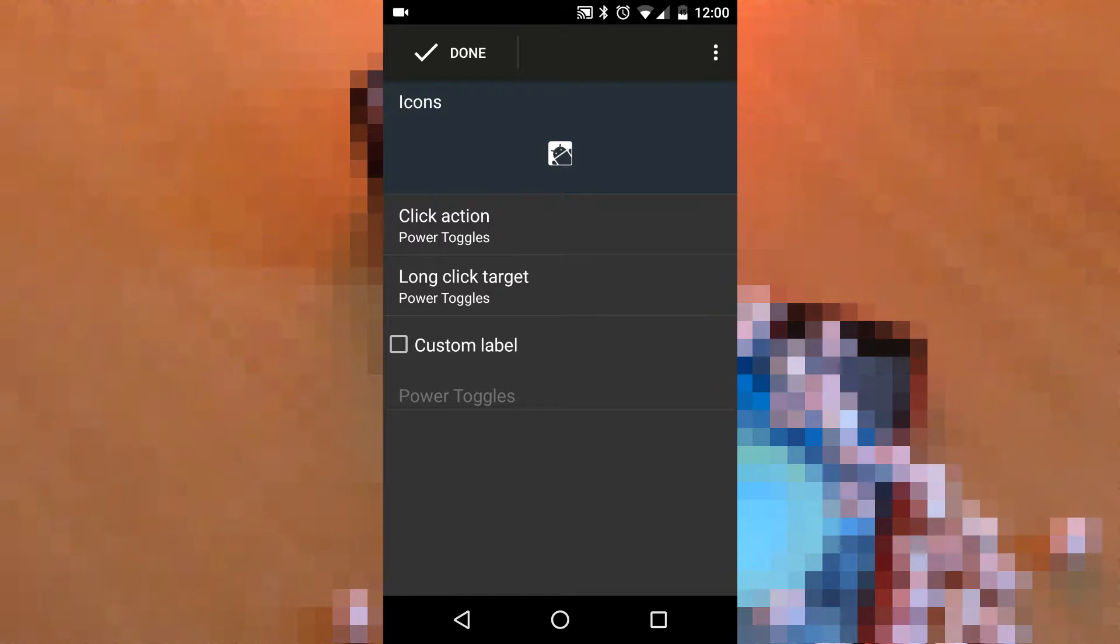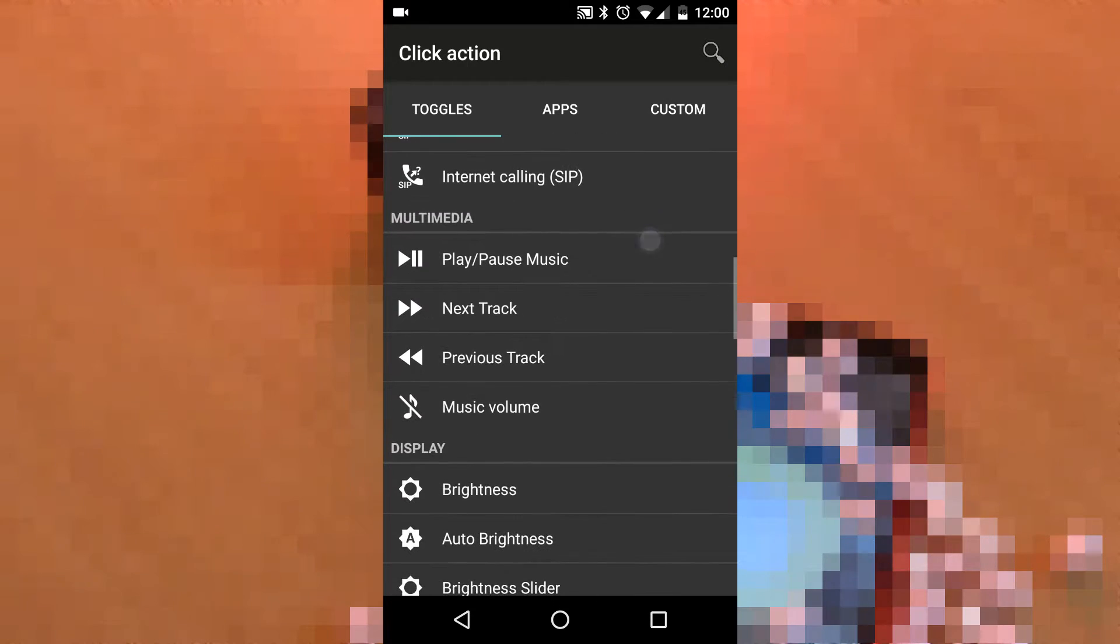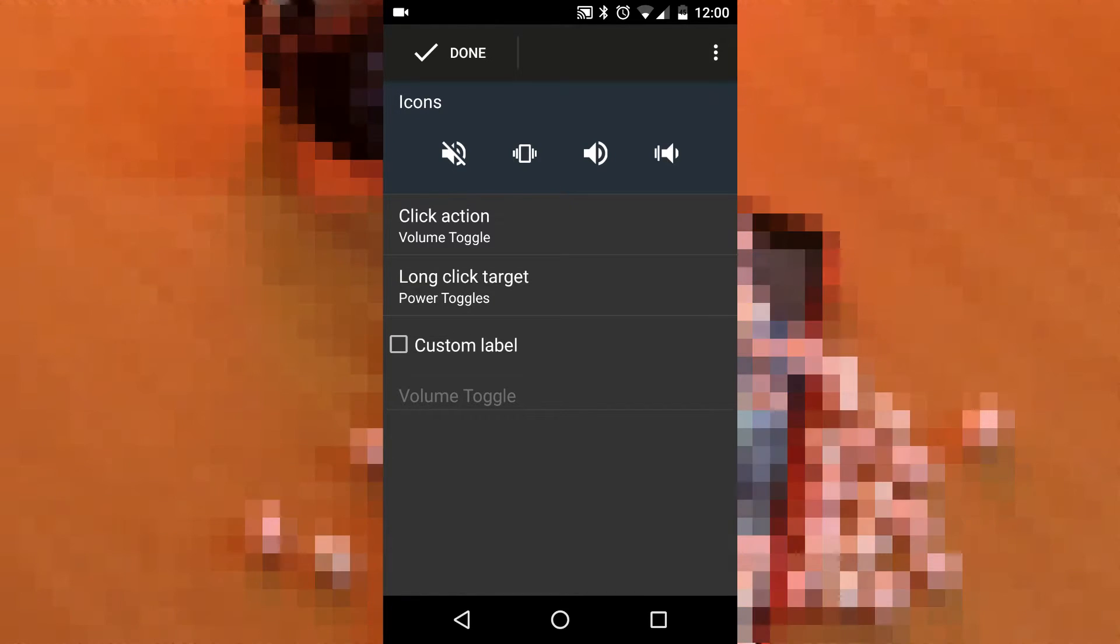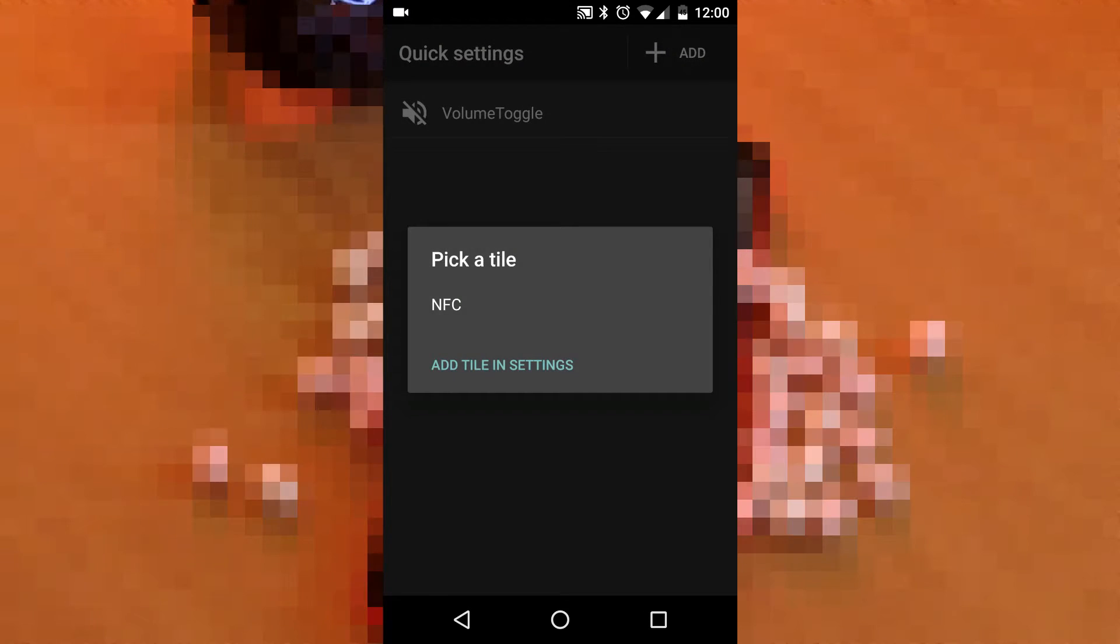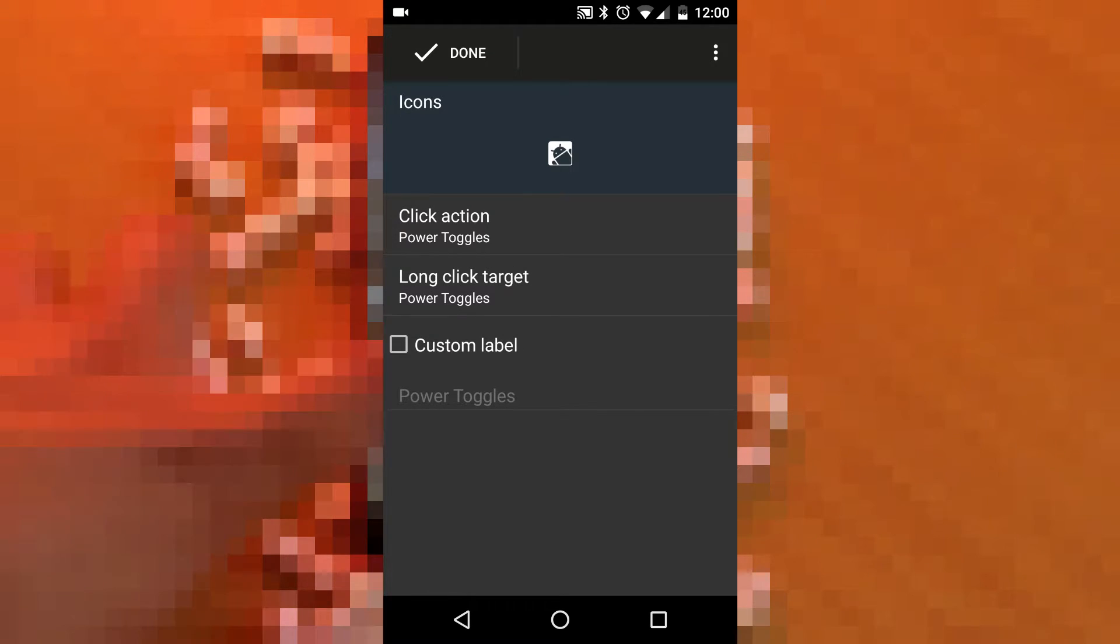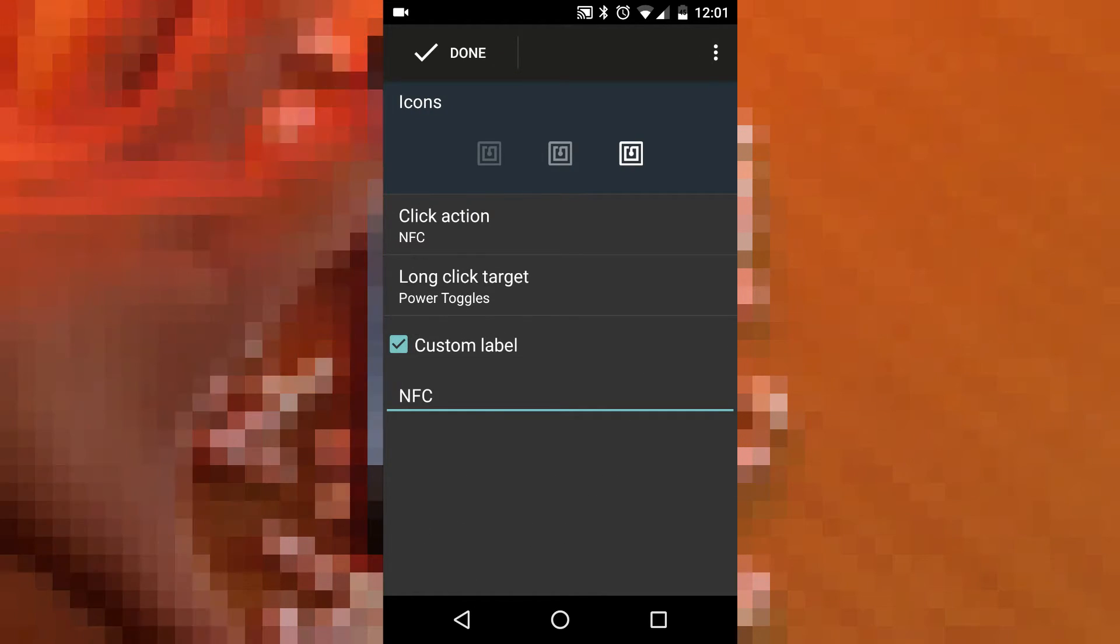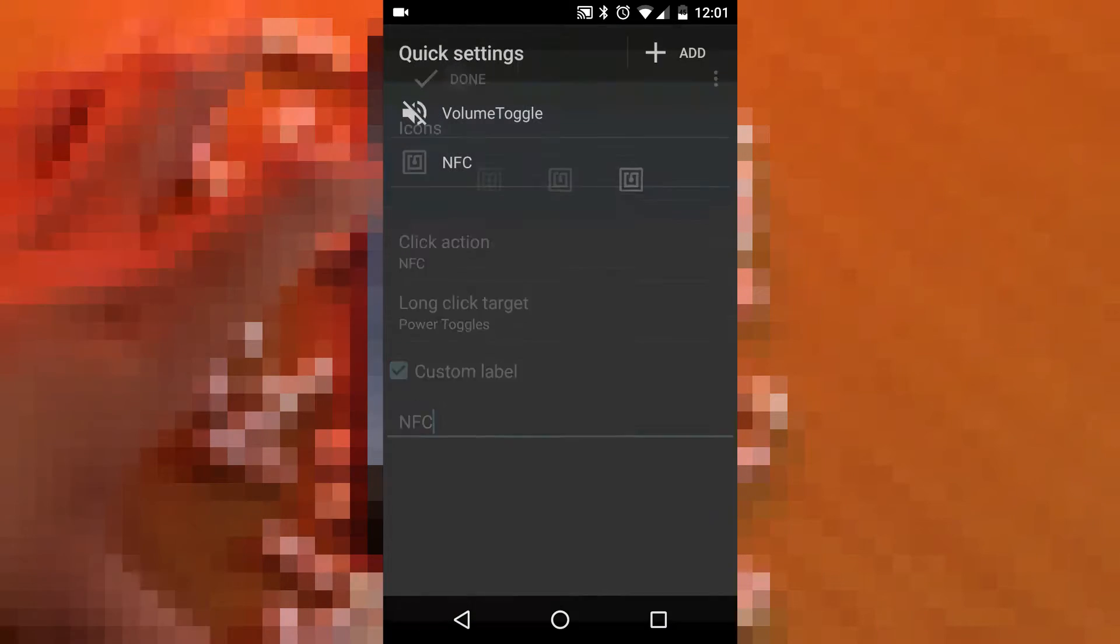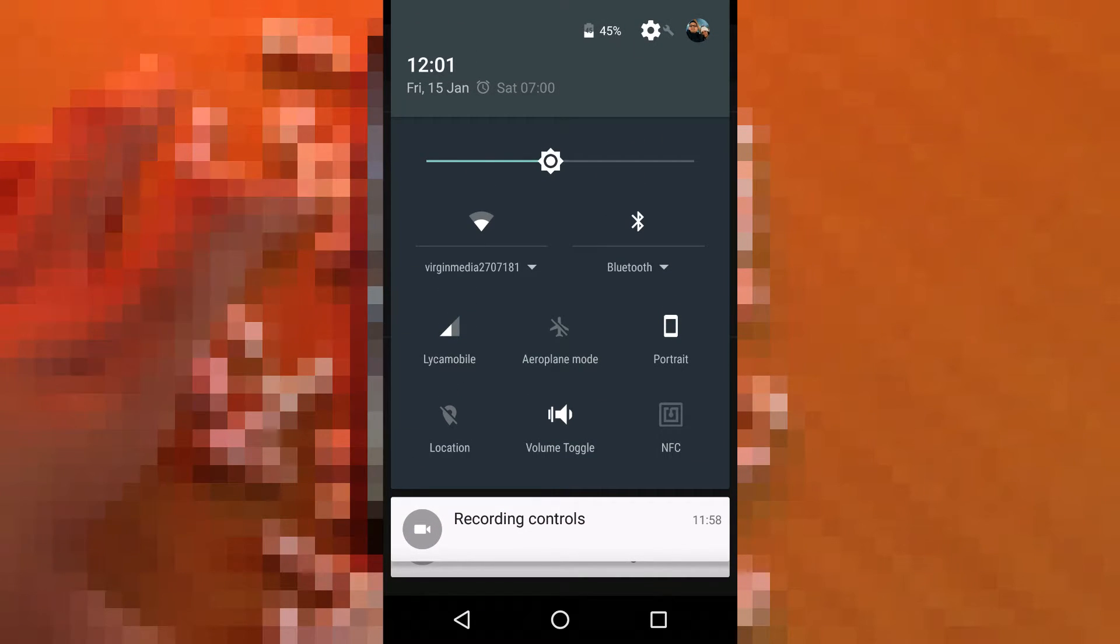Now I'm gonna assign an action where it enables me to control my volume in different toggle states like vibrate, silent, or loud. Here we also have an option for a custom label to name it as our choice. I'm also choosing NFC which was my second empty broadcast tile. Either you can leave the name that we have given in the broadcast style or provide the name of our choice here.